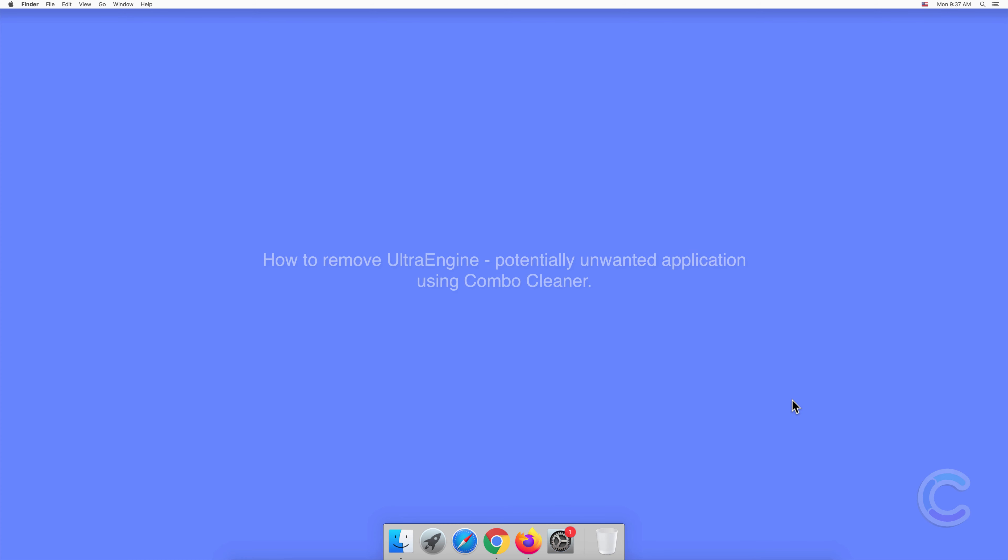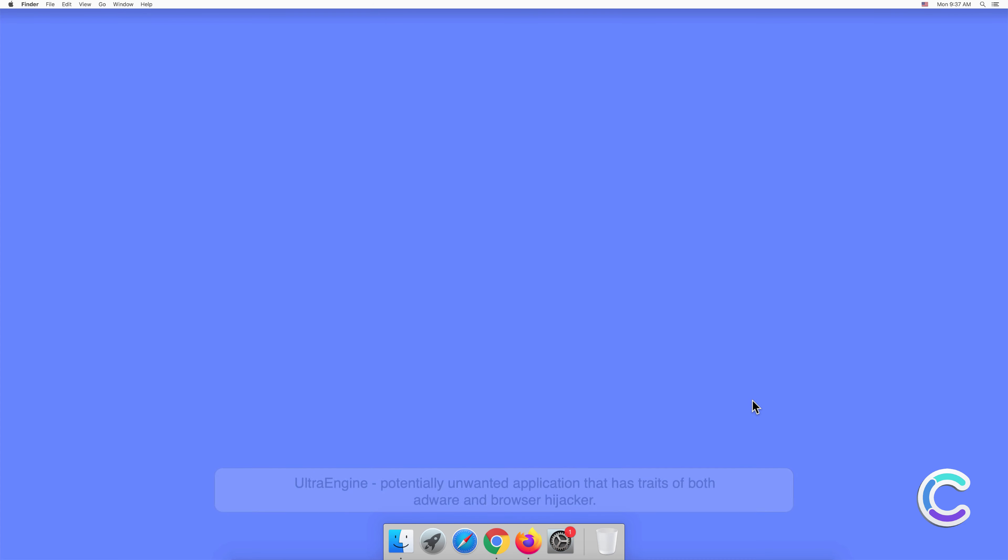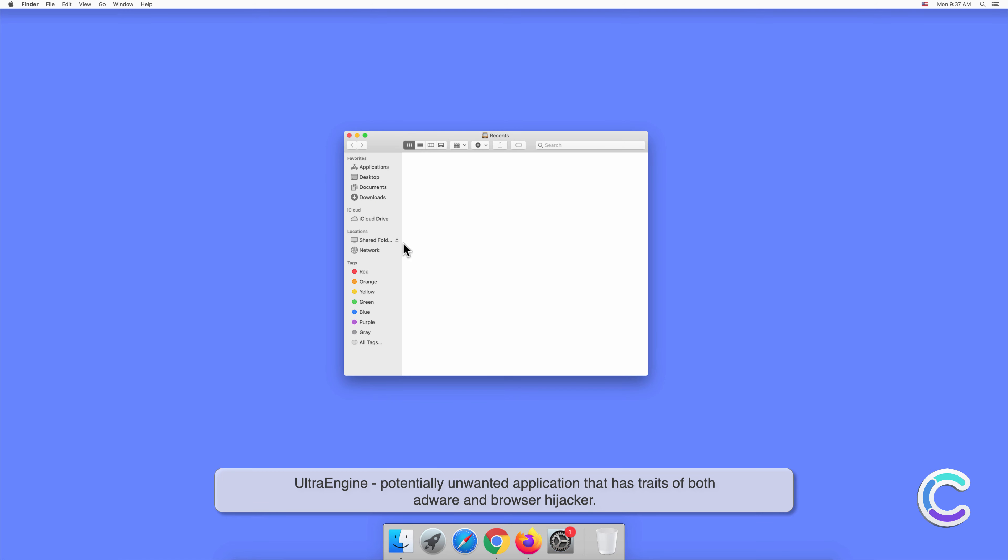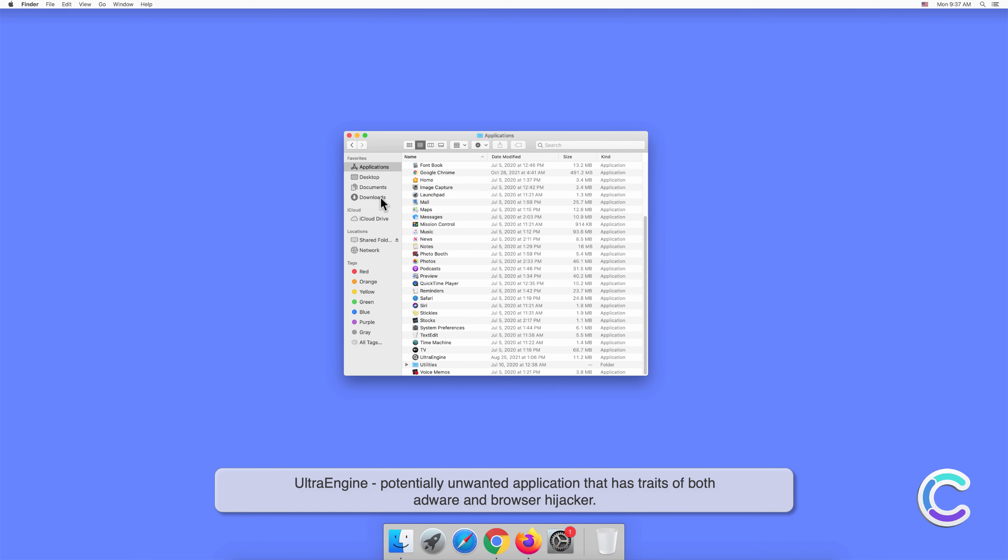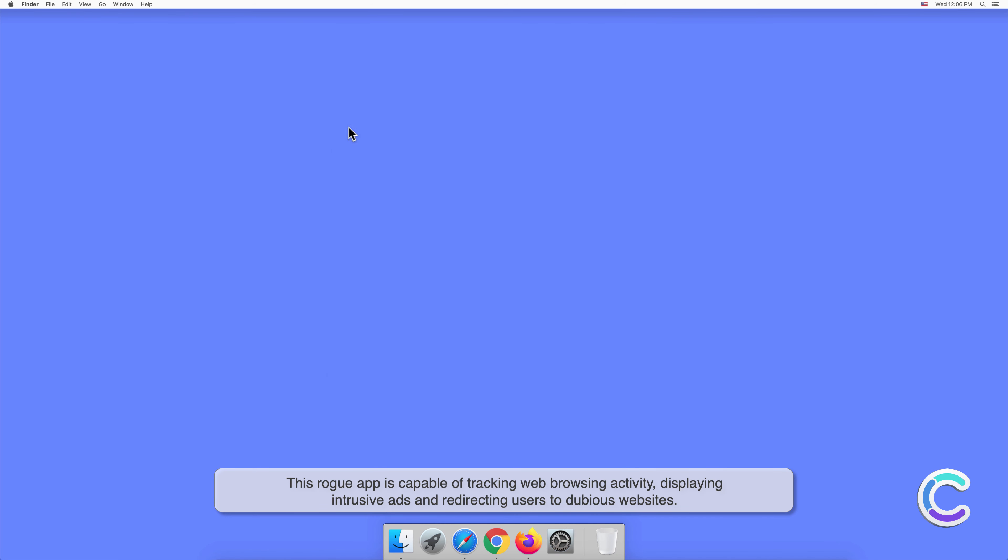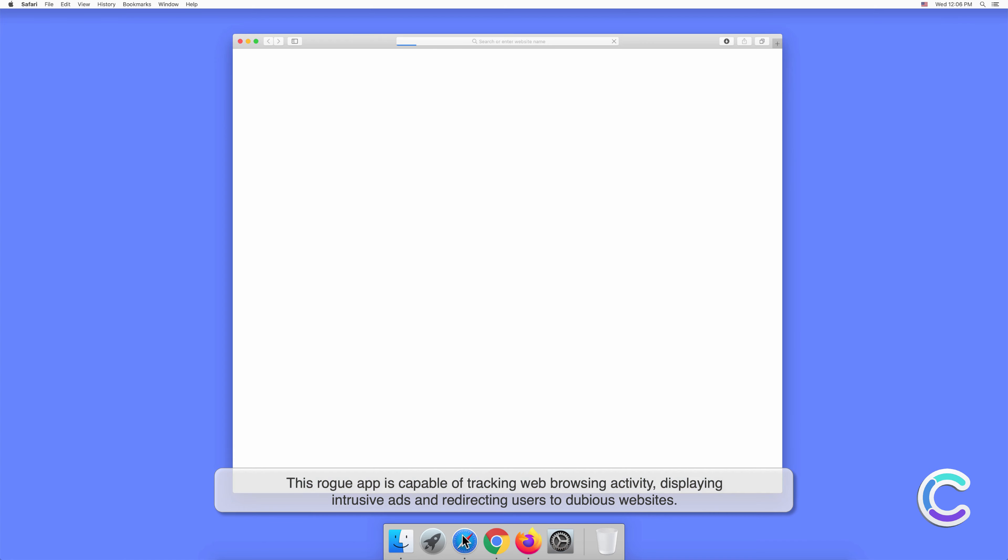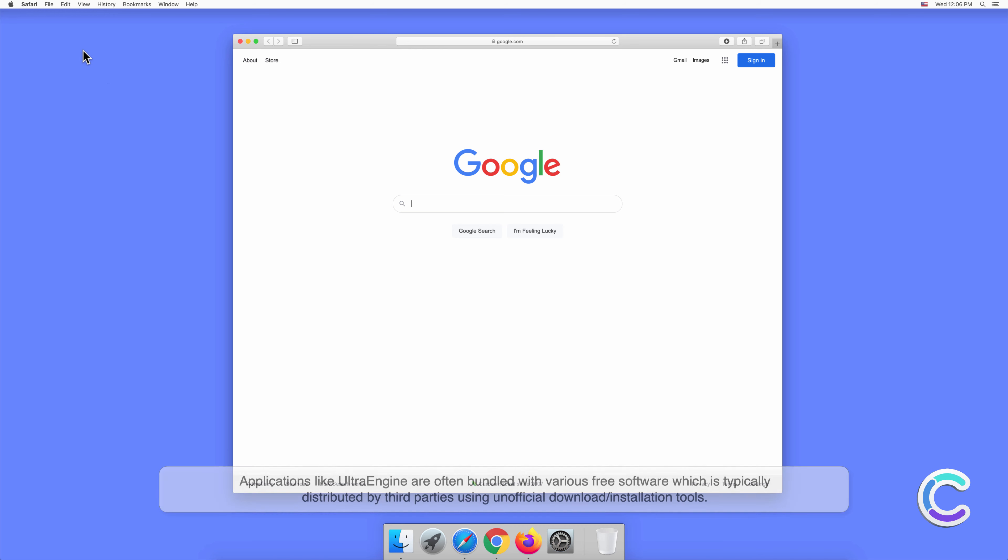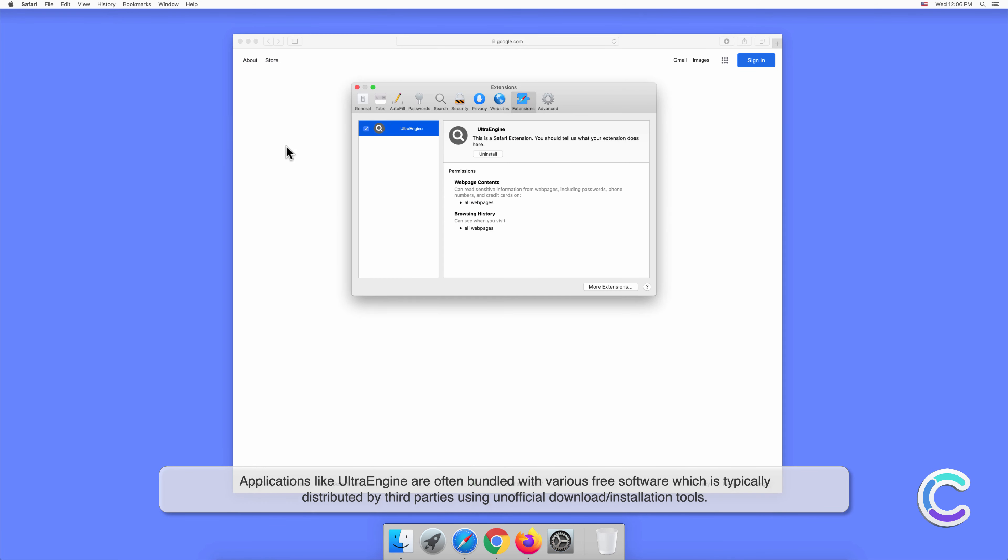In this video we will show you how to remove Ultra Engine potentially unwanted application using Combo Cleaner. Ultra Engine is a potentially unwanted application that has traits of both adware and browser hijacker. This rogue app is capable of tracking web browsing activity, displaying intrusive ads, and redirecting users to dubious websites.